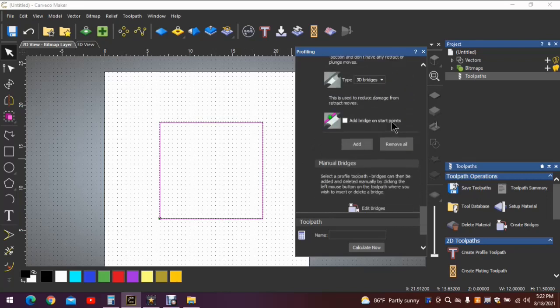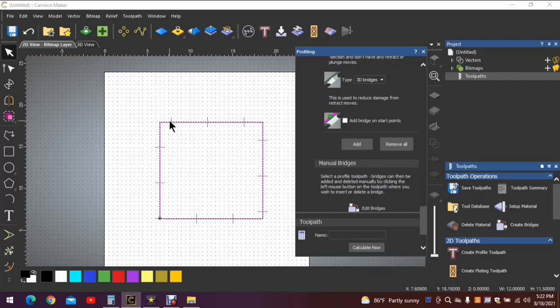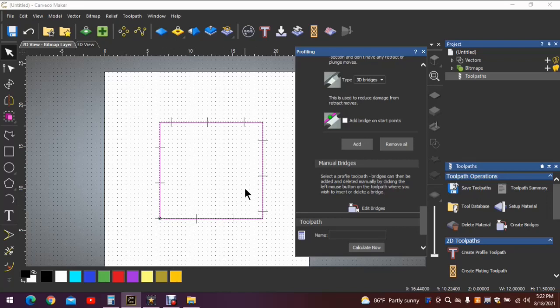So let's go down here and add some bridges and see what it does. Four inches in between each bridge because we selected constant spacing. Now there's one here that's a little difficult to see, but it's there.